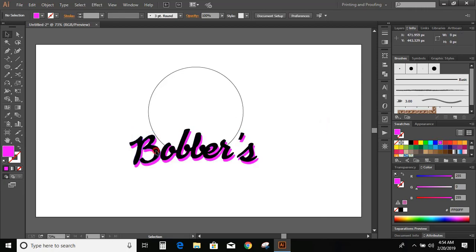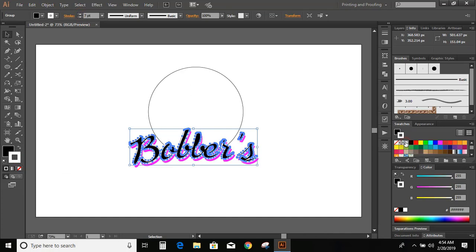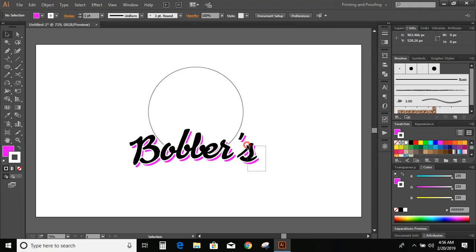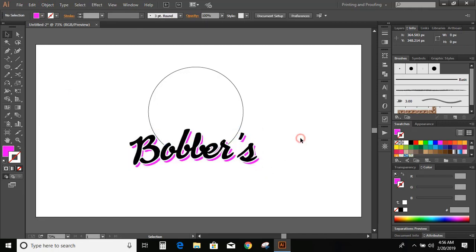Now click on the upper text and increase the stroke. Change the stroke color to white. Reduce the stroke size. Now select the text and expand it. Change the color.